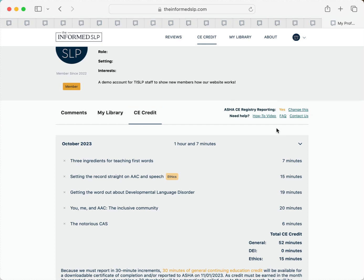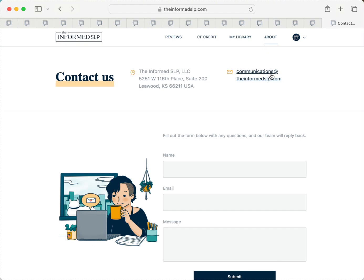That's really all you need to know to start earning CE credit for everything you read on the Informed SLP. If you run into problems or you have any questions, drop us an email at communications@theinformedslp.com and we'd be happy to help. Thank you.